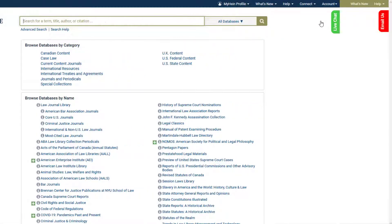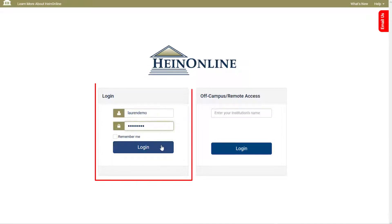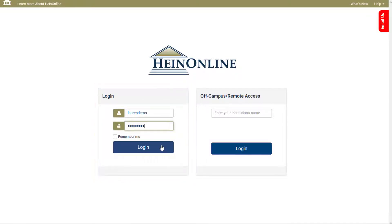However, if your institution uses a username and password combination, the login button will bring users to a page where you can enter your credentials into the login box. If you're not sure of your institution's credentials, contact your account administrator.